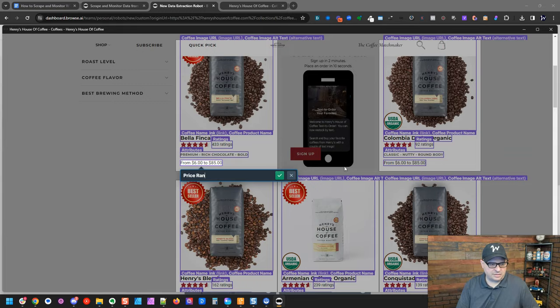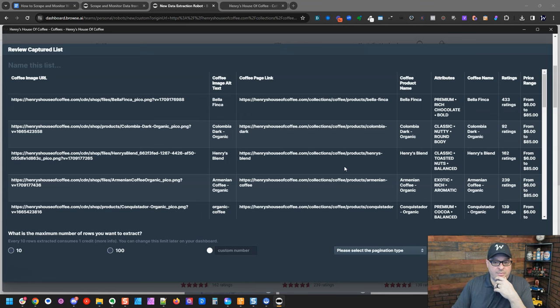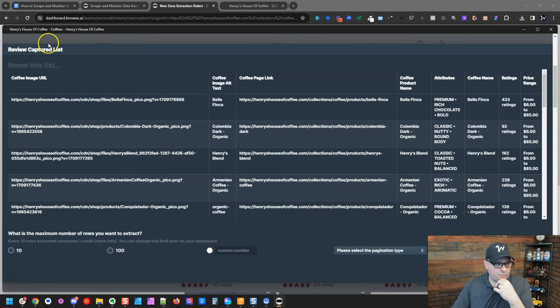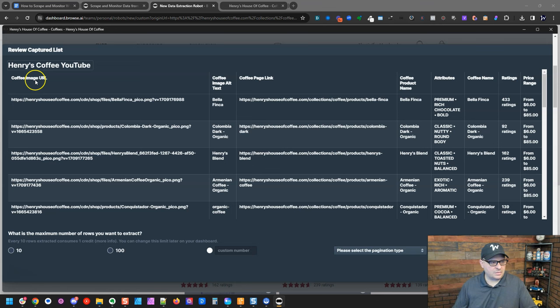So we're done. Now what this has done is it pulled up the data that it's extracted from this page. You can see there are several lines here. This is all the coffee. And first thing I'm going to do is I'm going to need to give this a name. So Henry's coffee. I'm giving that a name.